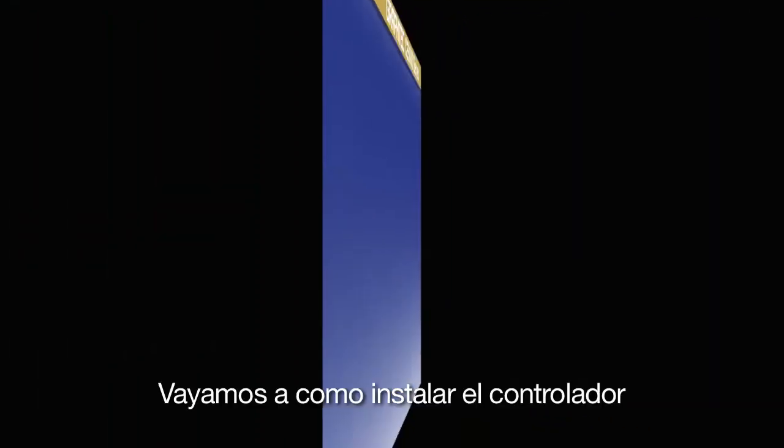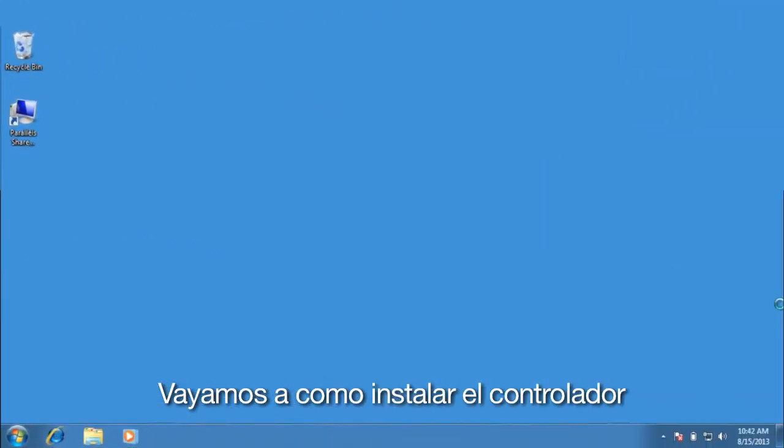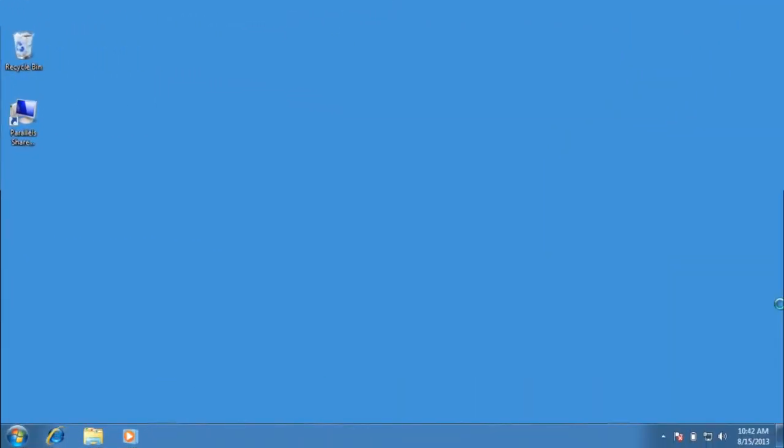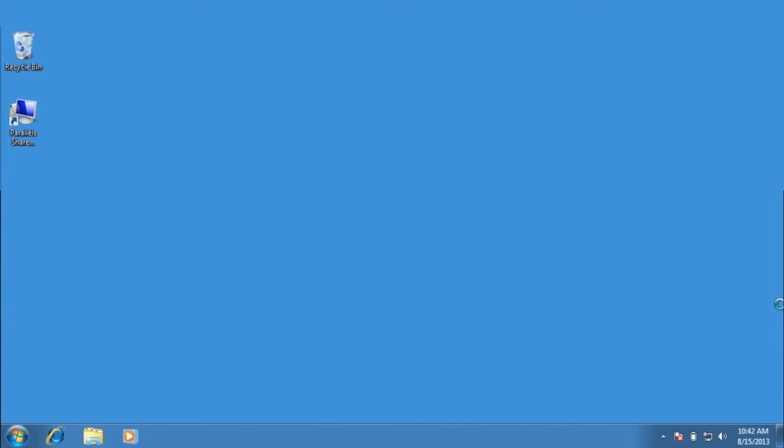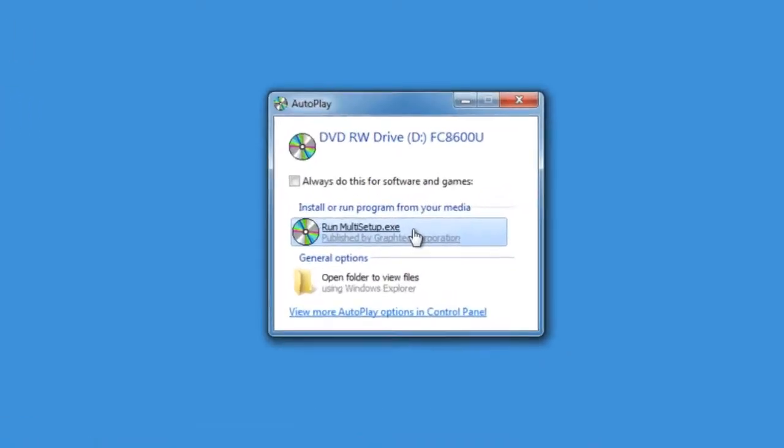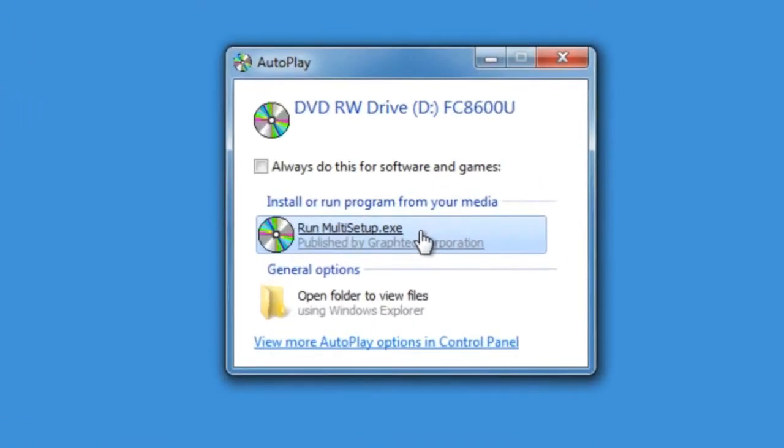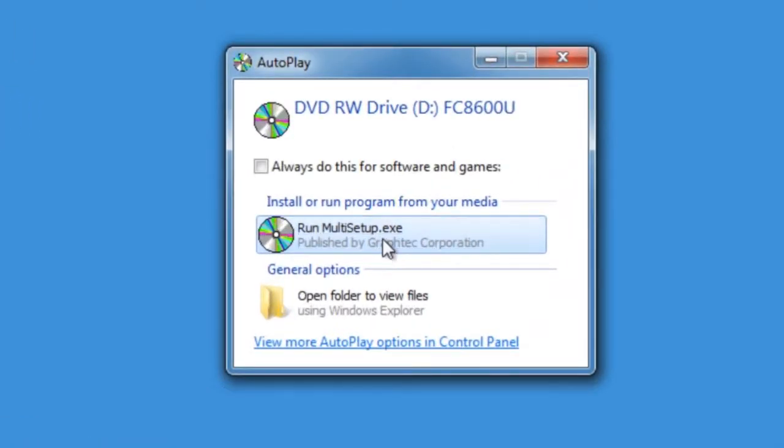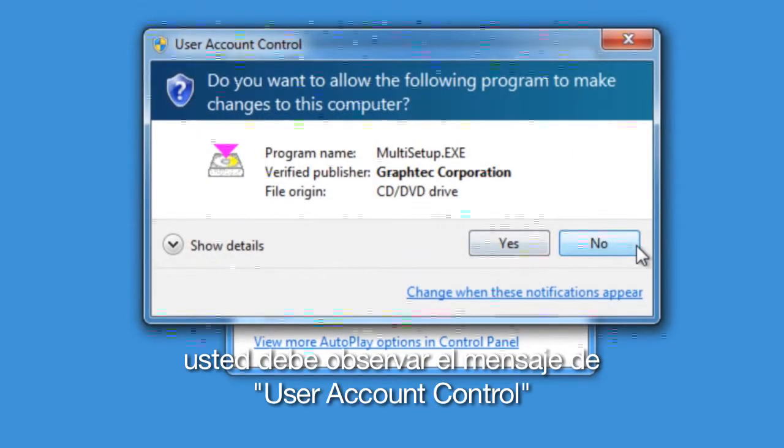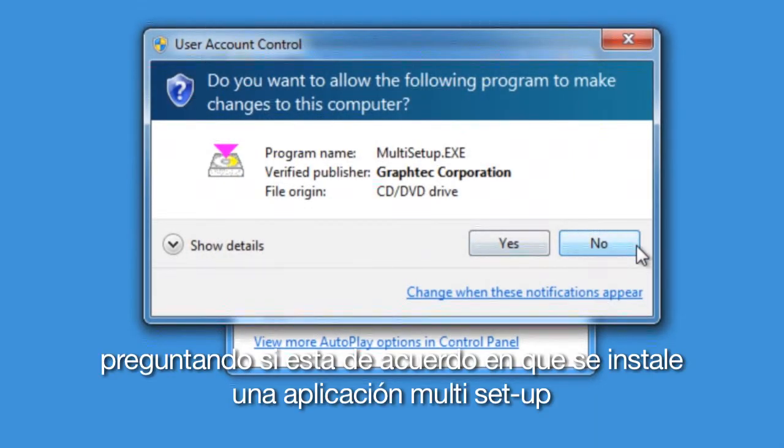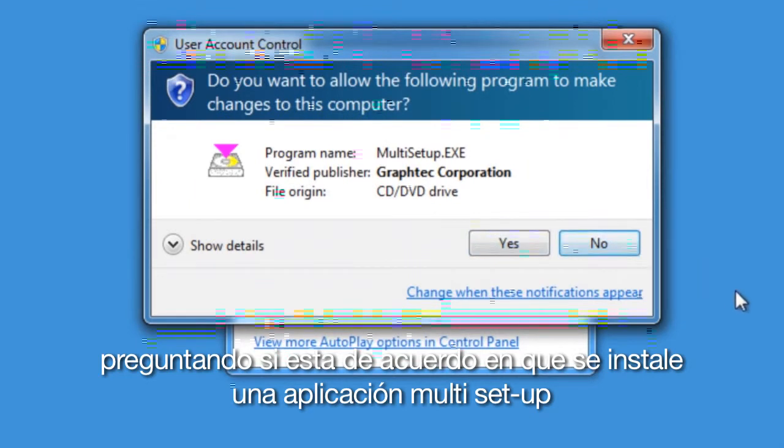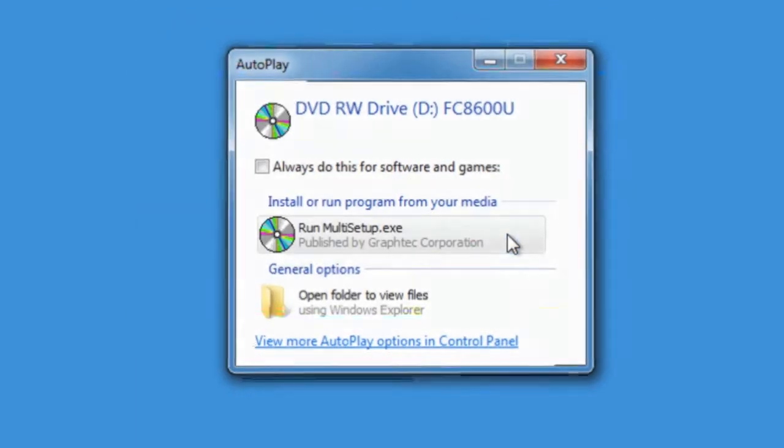Let's go over how to install the controller. But before you start, make sure the cutter is turned off. To start, insert the FC8600 DVD into the DVD drive. Click Run Multisetup.exe. You may get this User Account Control message asking if it's okay to install the Multisetup application. Click Yes.